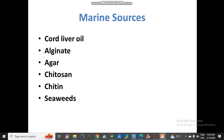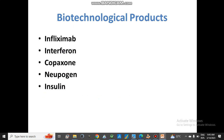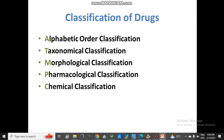From marine sources we obtain different compounds used as medicines, like cod liver oil, alginate, and agar. From biotechnological sources we obtain products like infliximab, interferons, oprelvekin, neupogen, and insulin. These are some examples from biotechnological products.